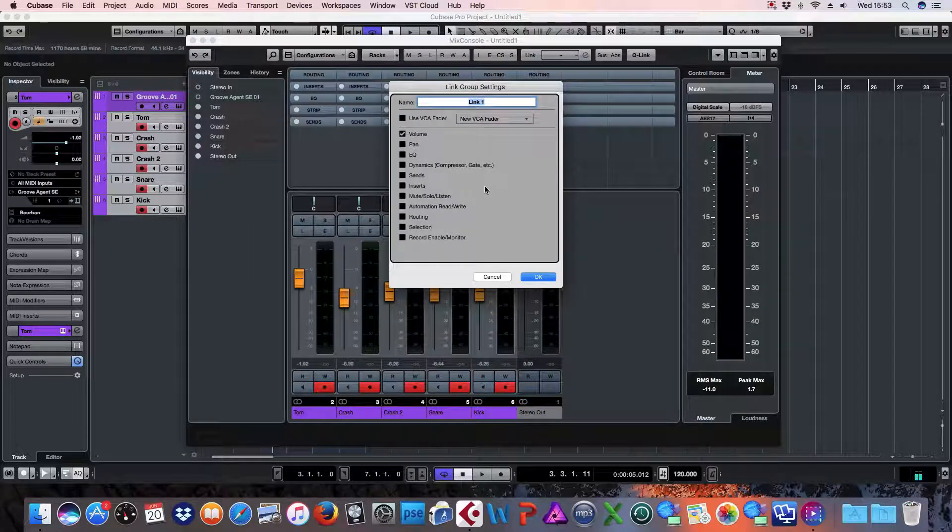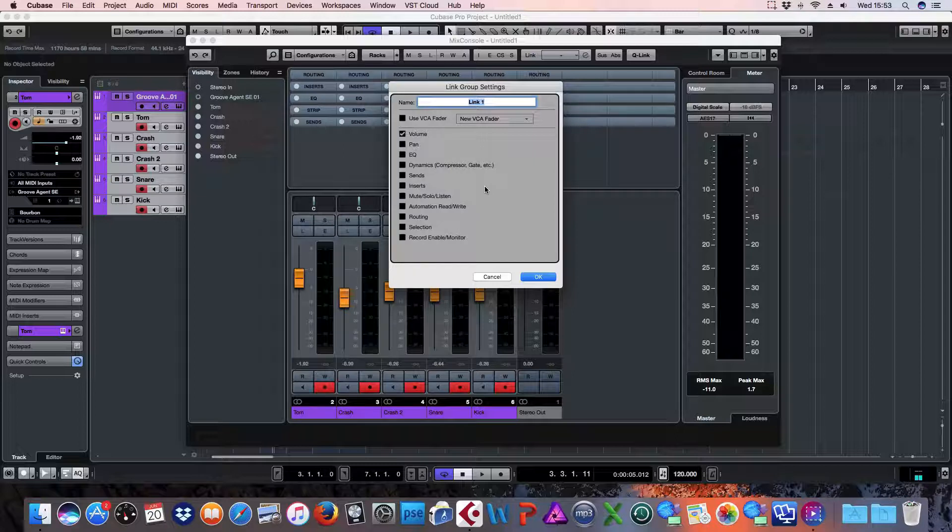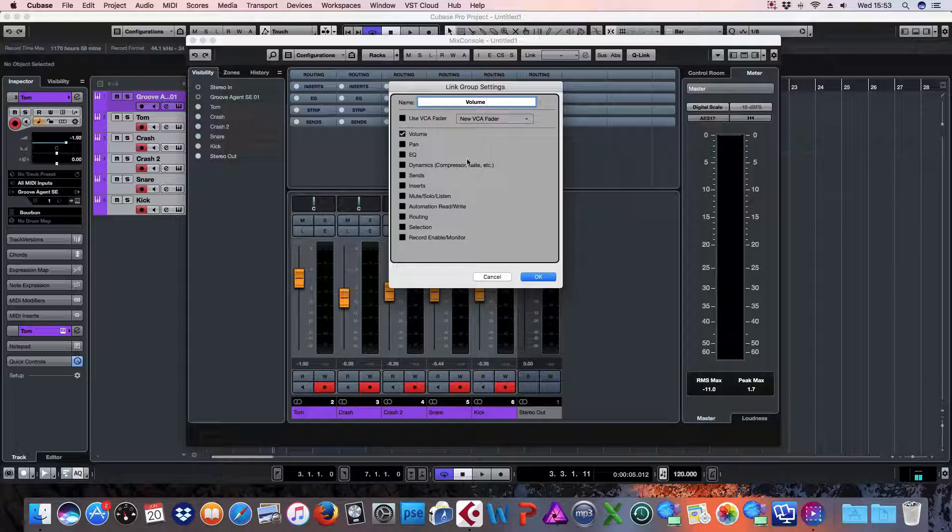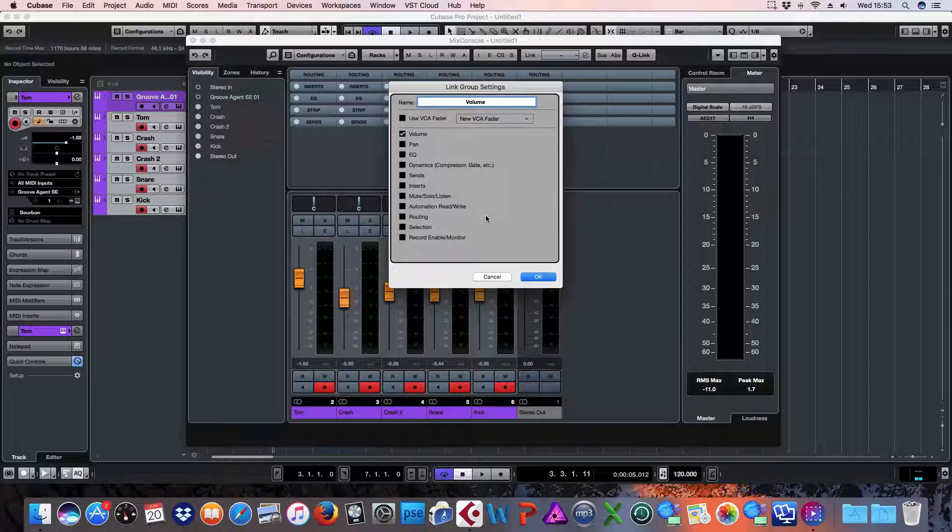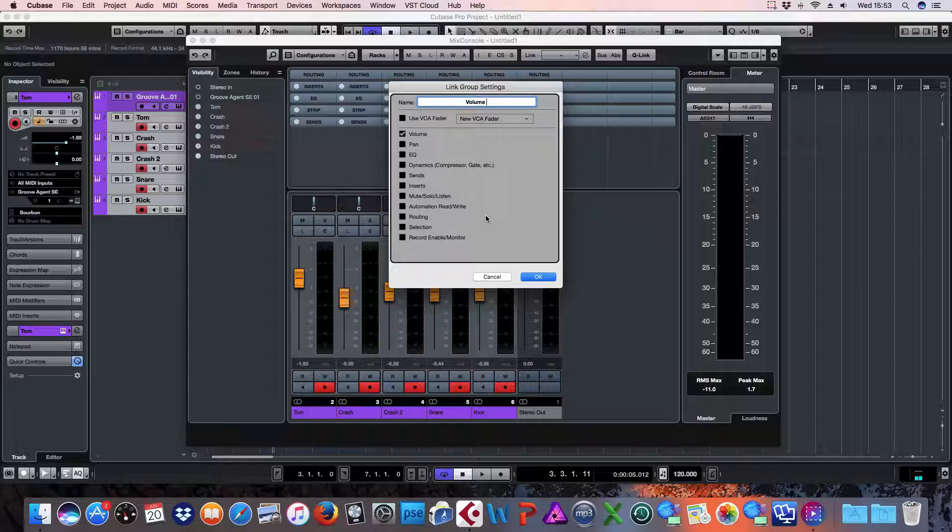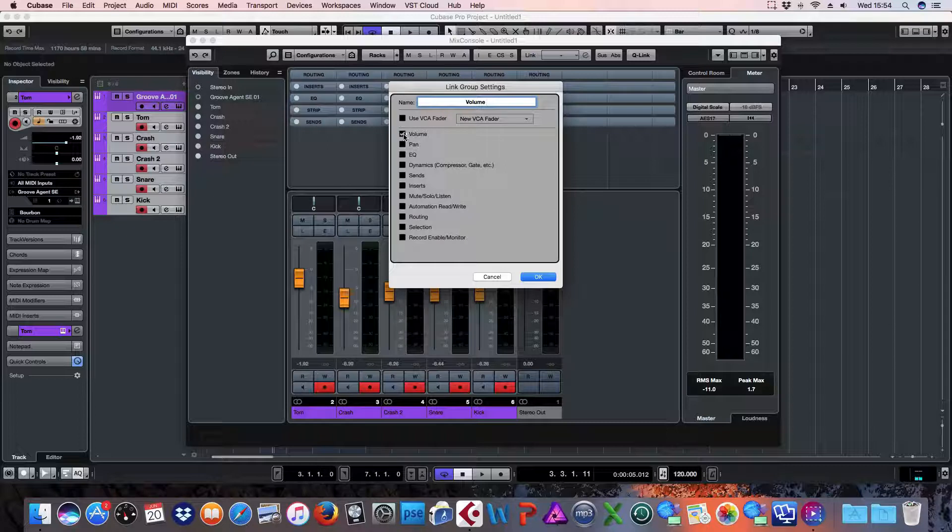So give it a name, I'm just going to call it volume. As you can see here, there's lots of different options that you can have. For the purpose of this tutorial, I'm just going to use the volume. So the volume is ticked here. Click OK.